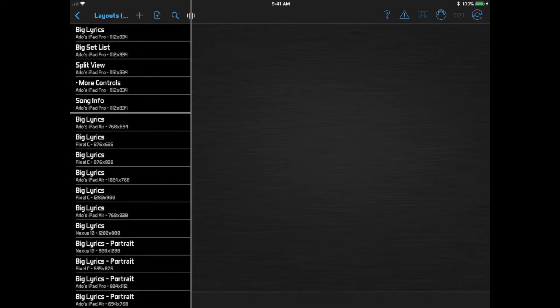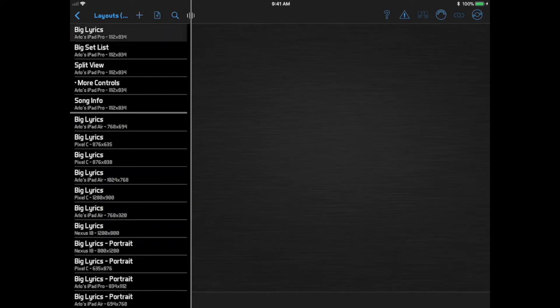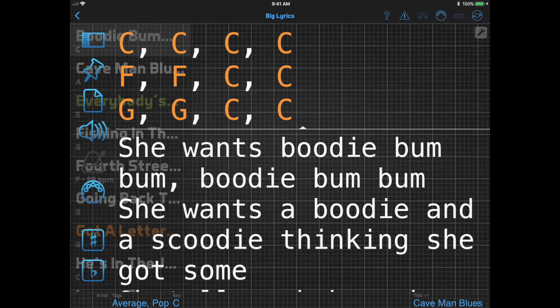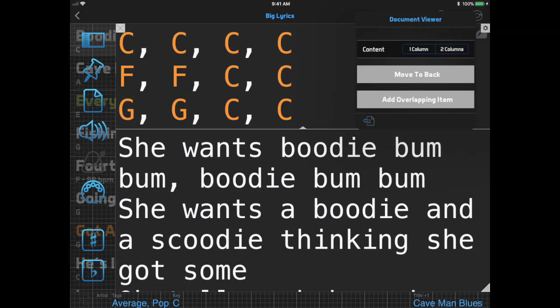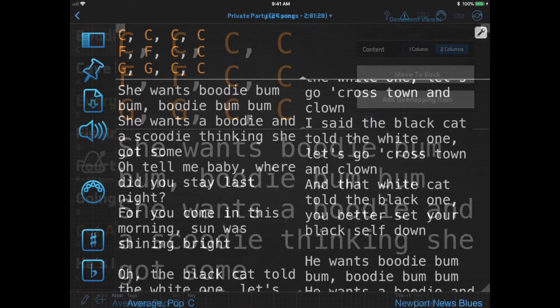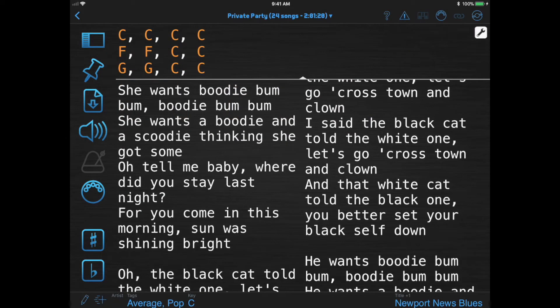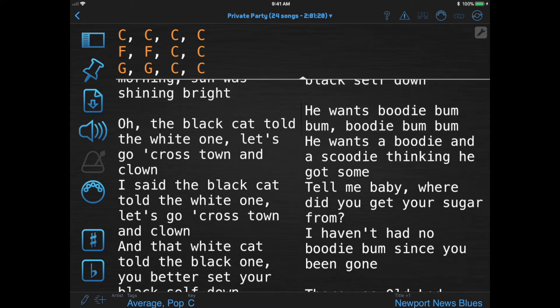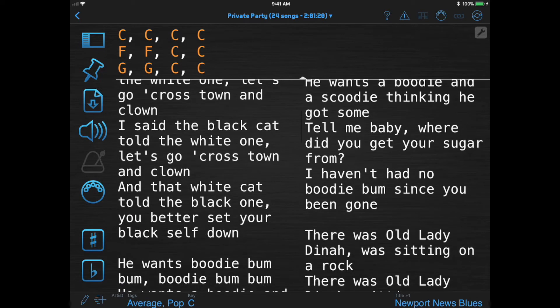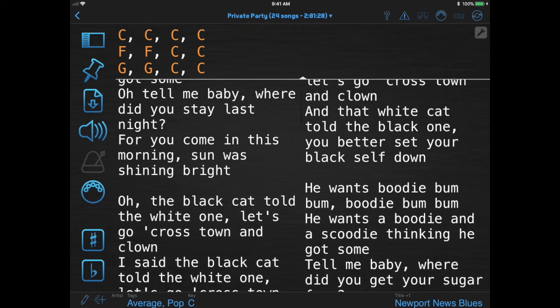We're going to go to the Big Lyrics Layout and click Edit Layout, then select the Document Viewer and click its Options button in the top right corner. Here we'll see a new option to set the content to either one column or two columns. We'll select two columns and now we see our lyrics split into two columns. They scroll continuously, so the bottom of the left column is the same as the top of the right column at all times.